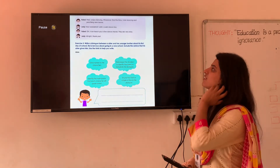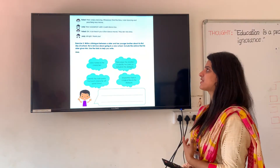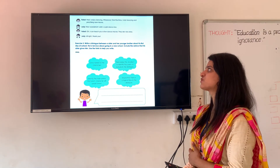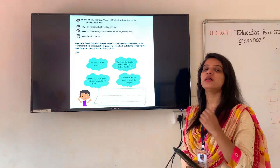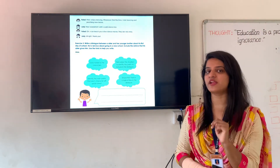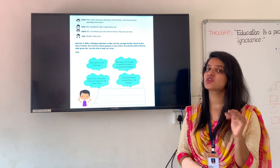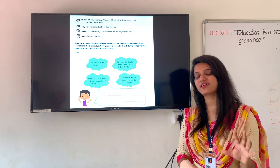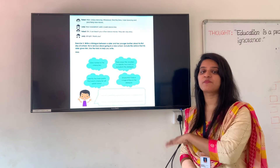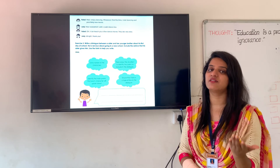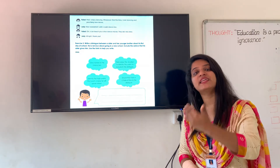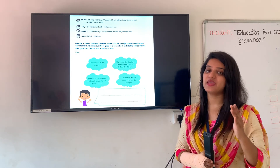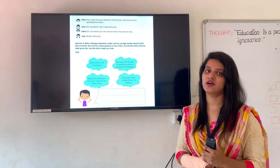Faisal: 'Well, I enjoy dancing. Whenever I find the time, I start dancing and practicing new moves.' Judy: 'How wonderful! I wish I could dance too.' Faisal: 'Oh, I can teach you a few dance moves. They are very easy.' Judy: 'Alright, thank you.' So here there was a conversation between two friends, Judy and Faisal. They were discussing about their life and their wishes. There was direct conversation — the people themselves were telling it directly, in first person.